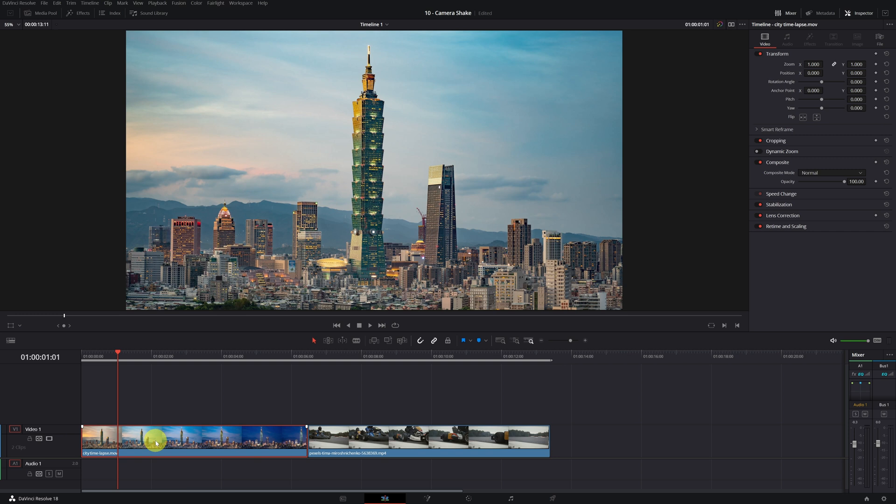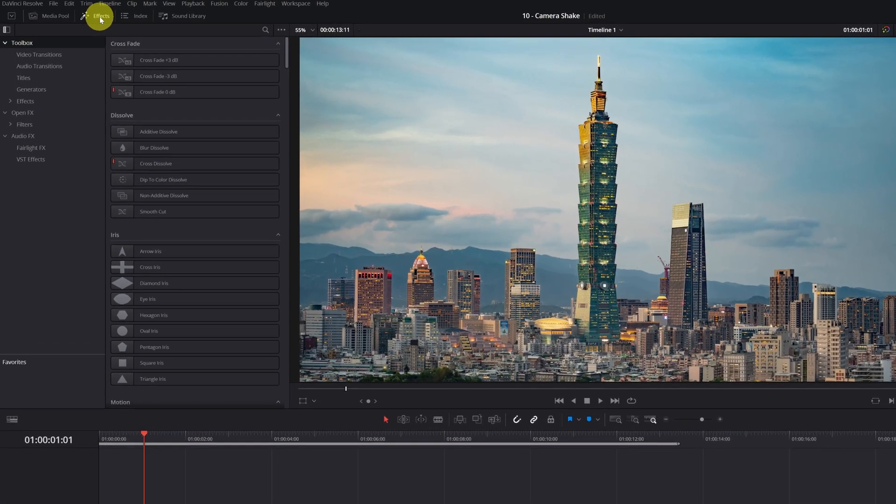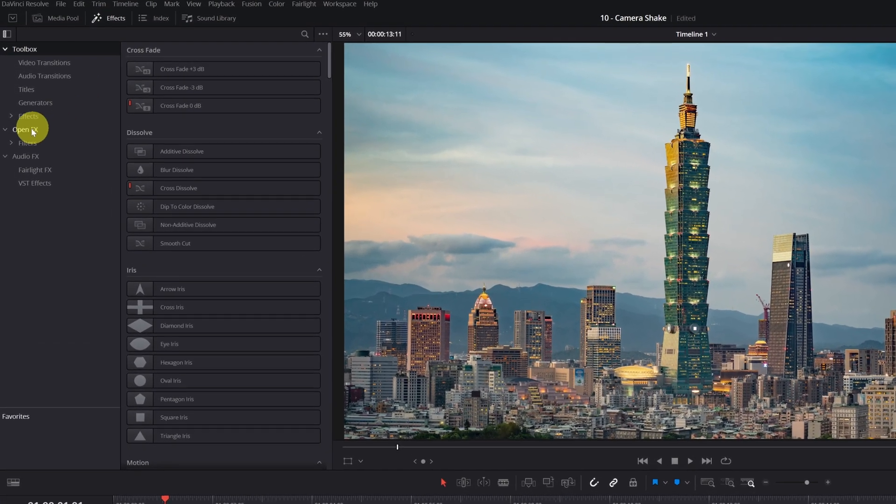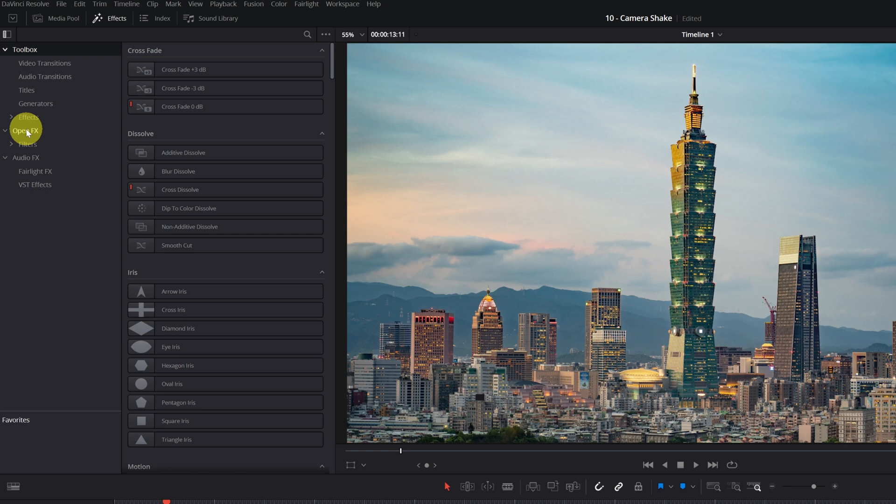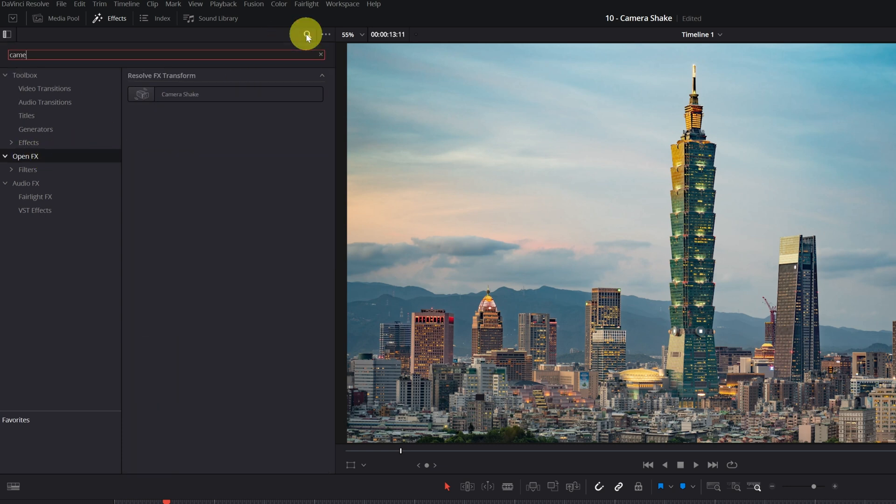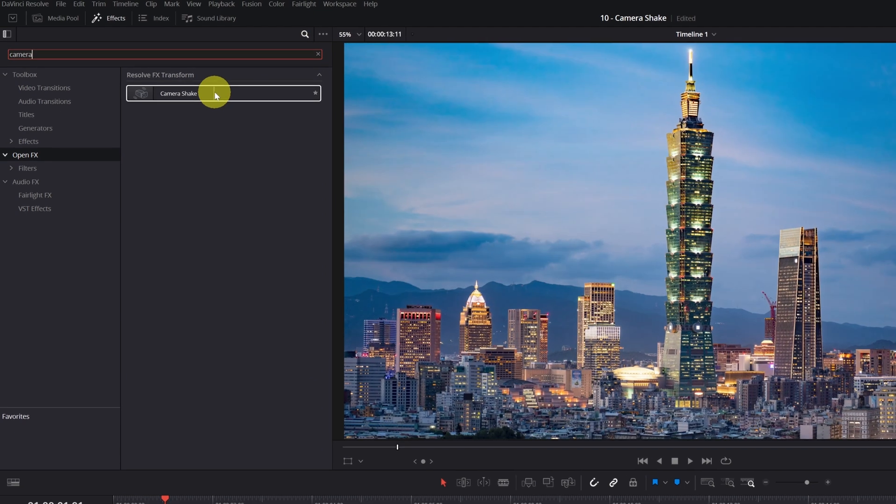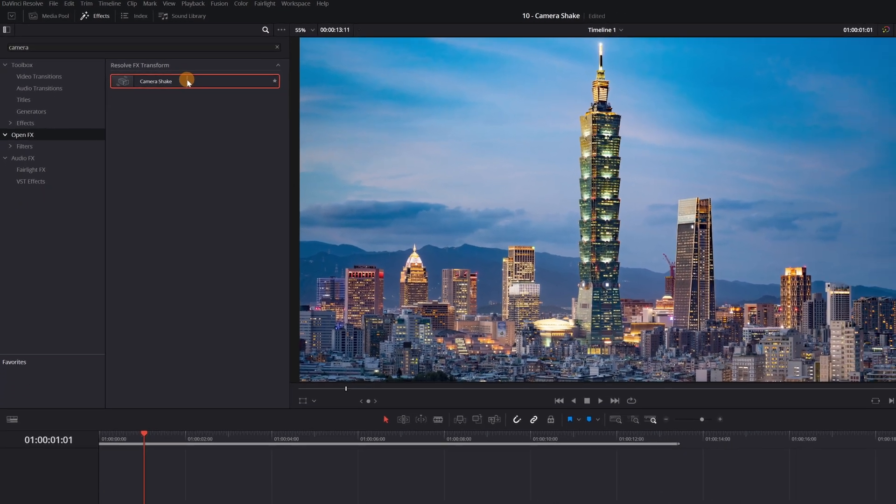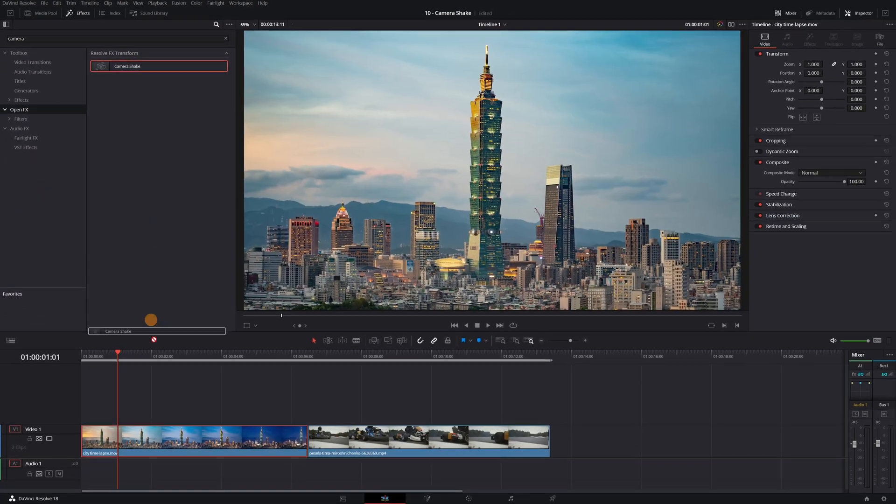We will start with the clip that has no movement. We must go to the effects panel. Now we click on the OpenFX section and inside of OpenFX we have to look for the camera shake effect. We click on it and drag it to our clip.